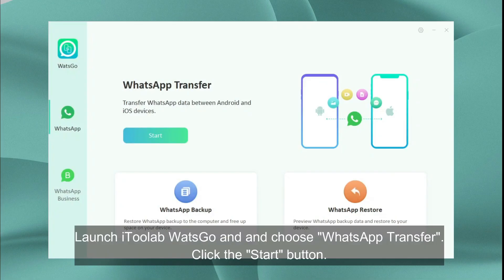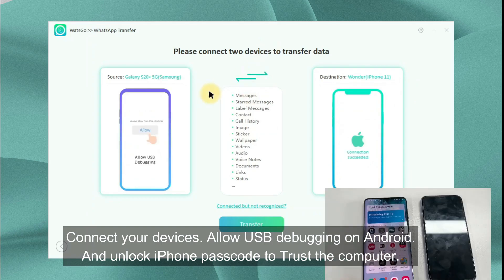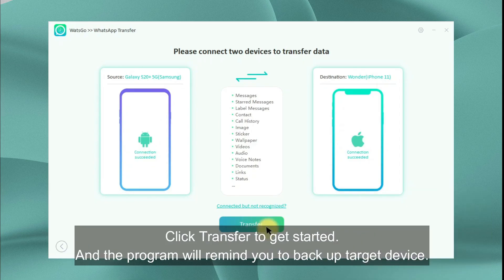Launch iToolab WatsGo and choose WhatsApp Transfer. Click the Start button. Connect your devices — allow USB debugging on Android, and unlock your iPhone passcode to trust the computer. Click Transfer to get started.